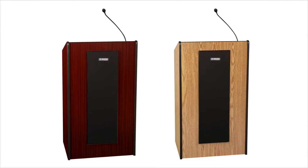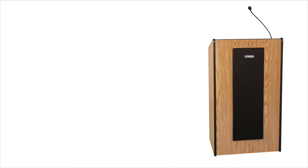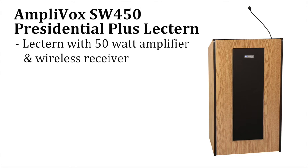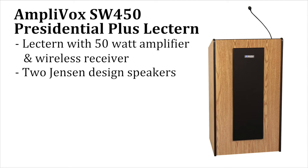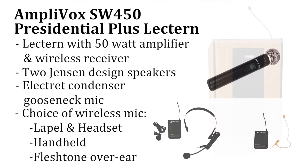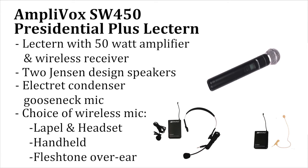The lectern is available in mahogany or oak. The Amplivox SW450 Presidential Plus lectern includes 50-watt amplifier and wireless receiver, two Jensen-designed speakers, electric condenser gooseneck mic, and your choice of wireless mic: lapel and headset, handheld, or flesh-tone over ear.